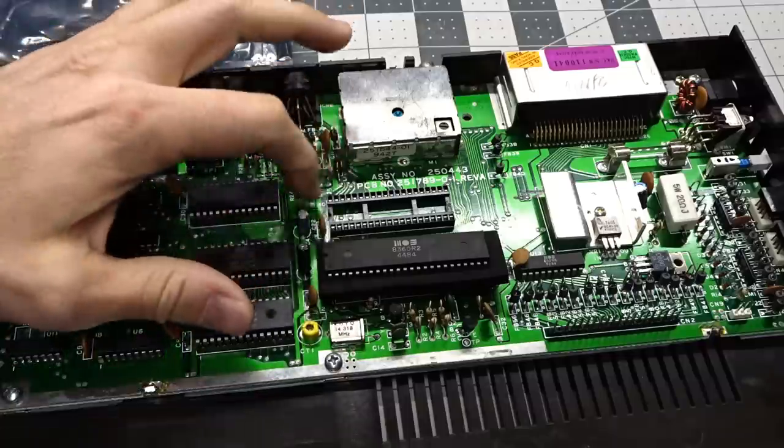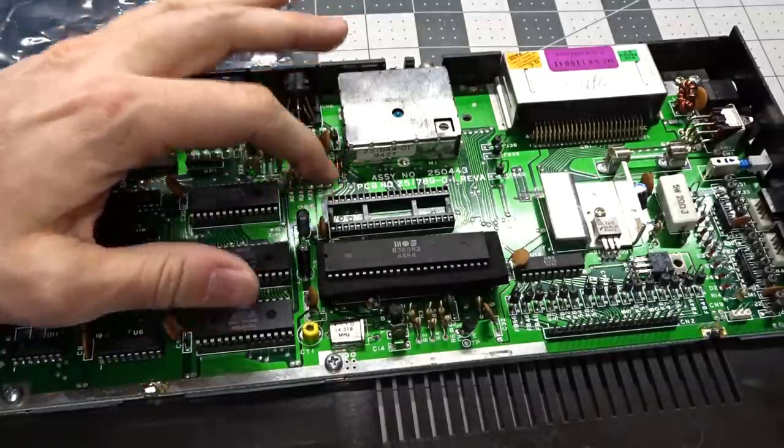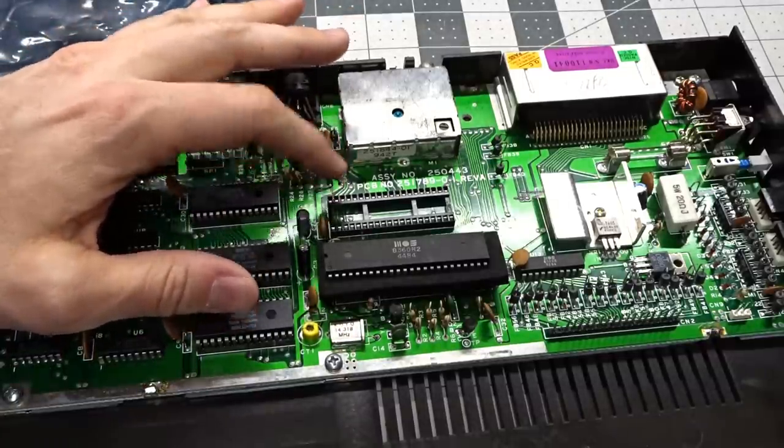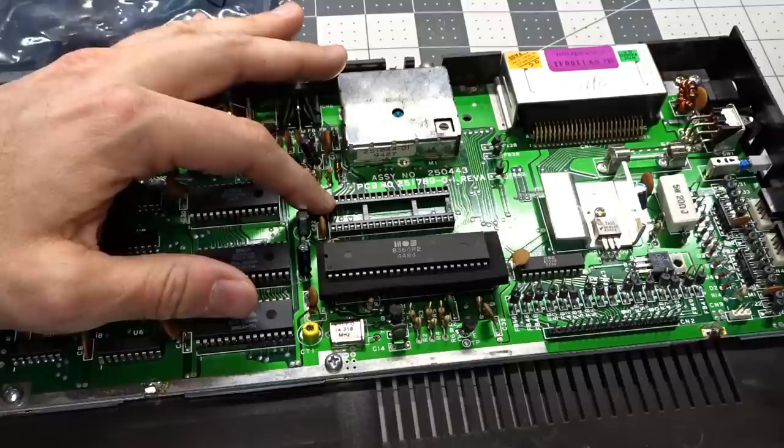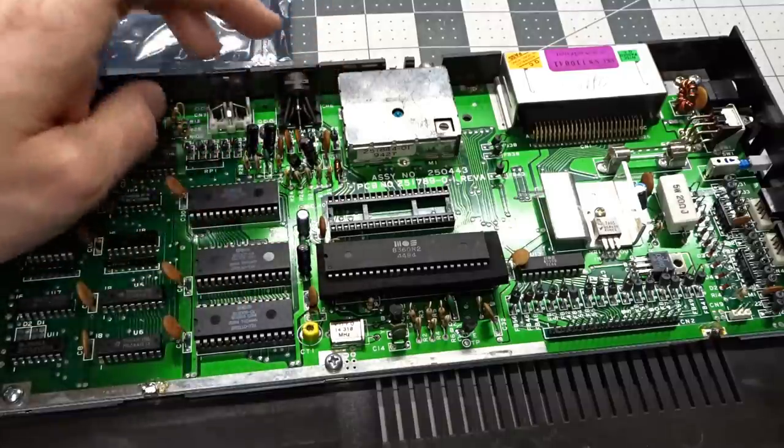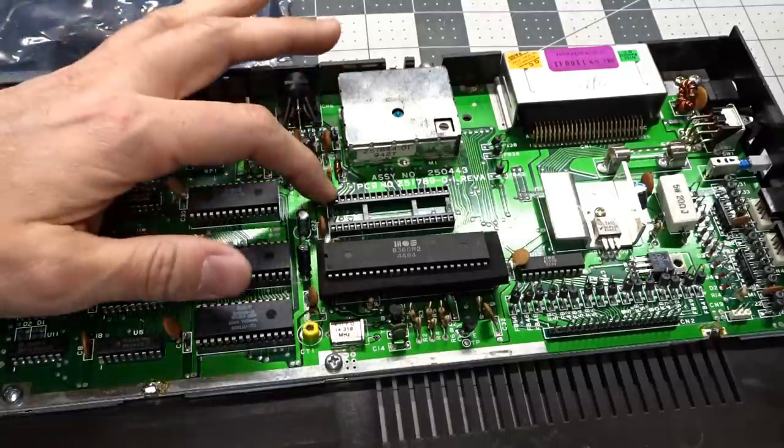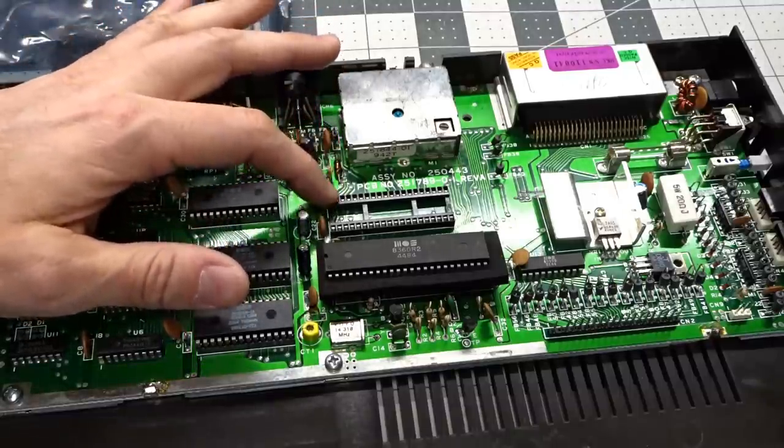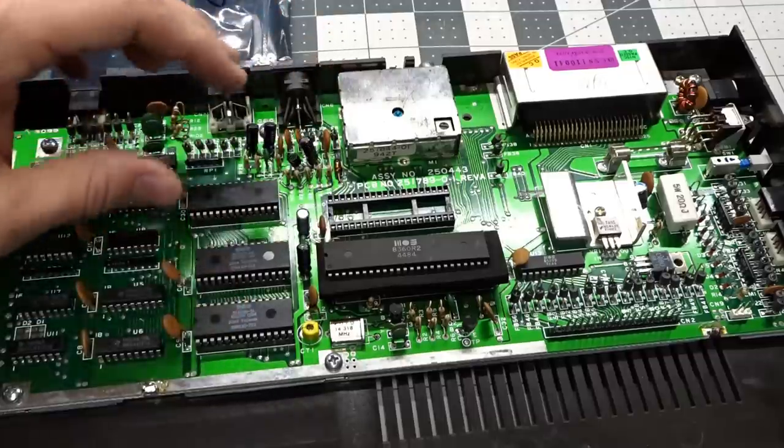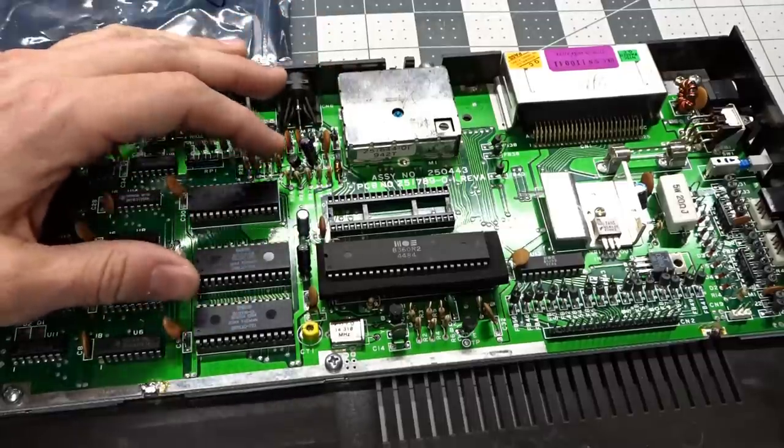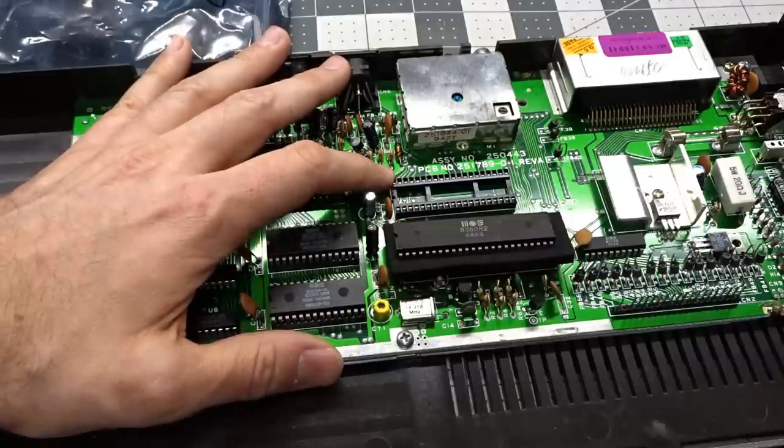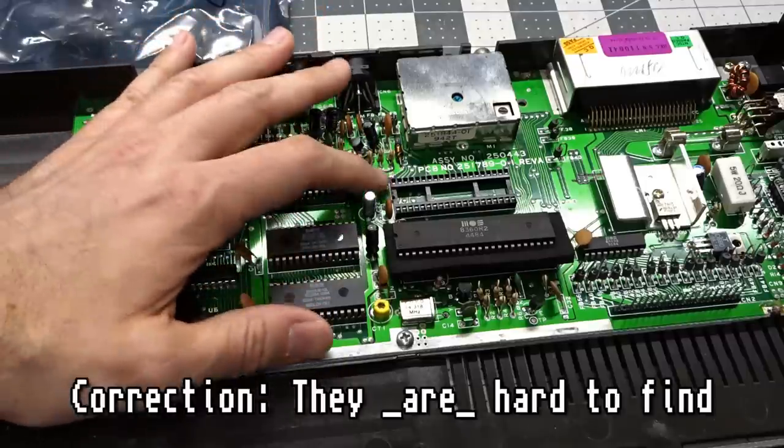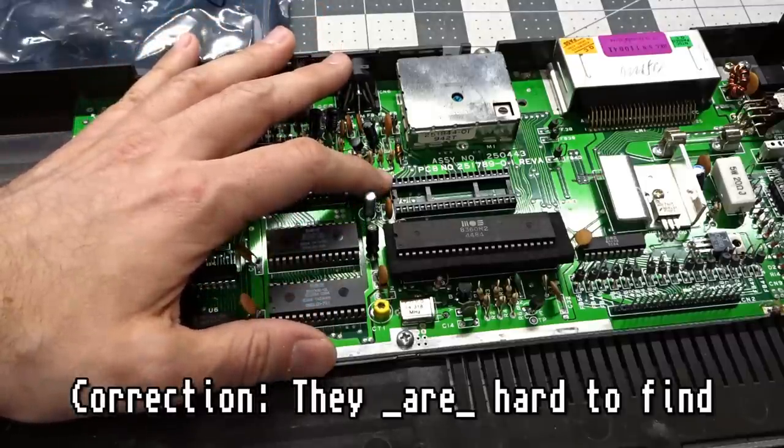So the CPU in these machines is very similar to the 6510, but it has additional IO pins. Essentially on this machine, the serial port for the disk drives and the cassette port are handled directly by the CPU and no longer by the 6526. But because of that, it means looking for an 8501 CPU, and those aren't exactly easy to find.